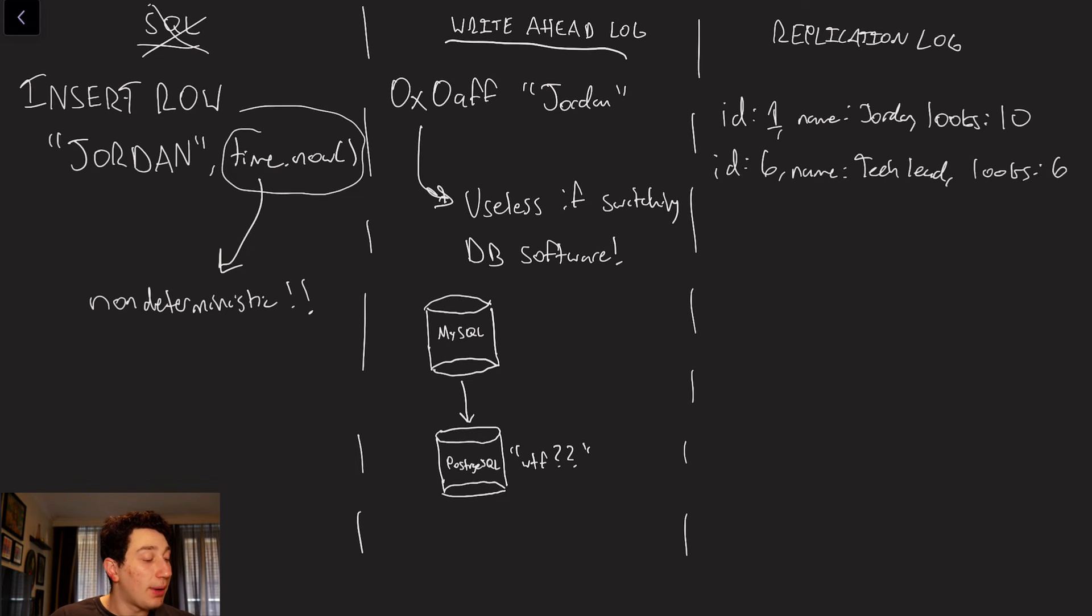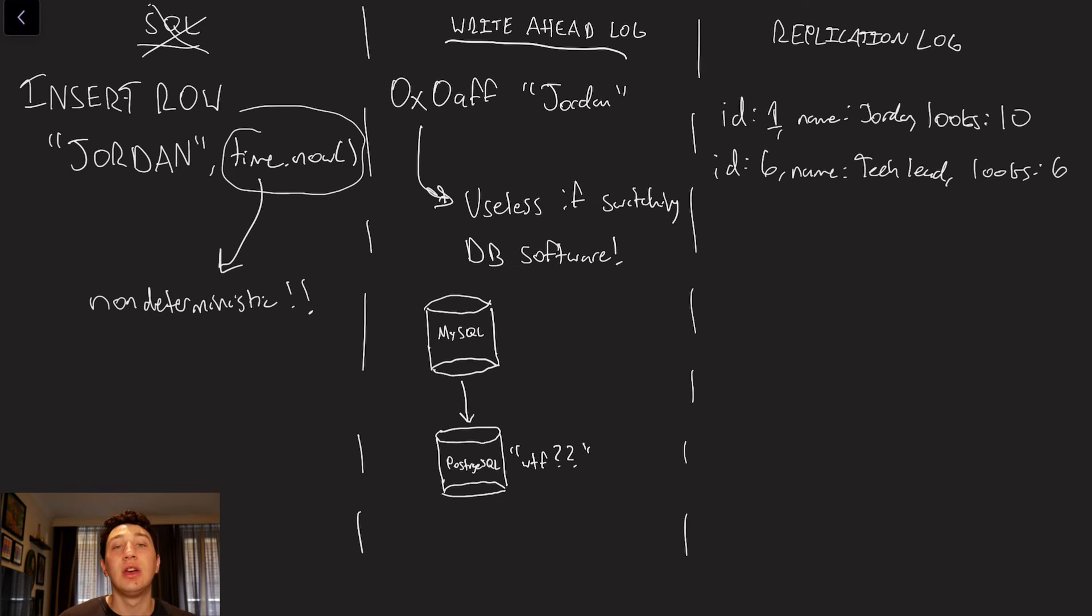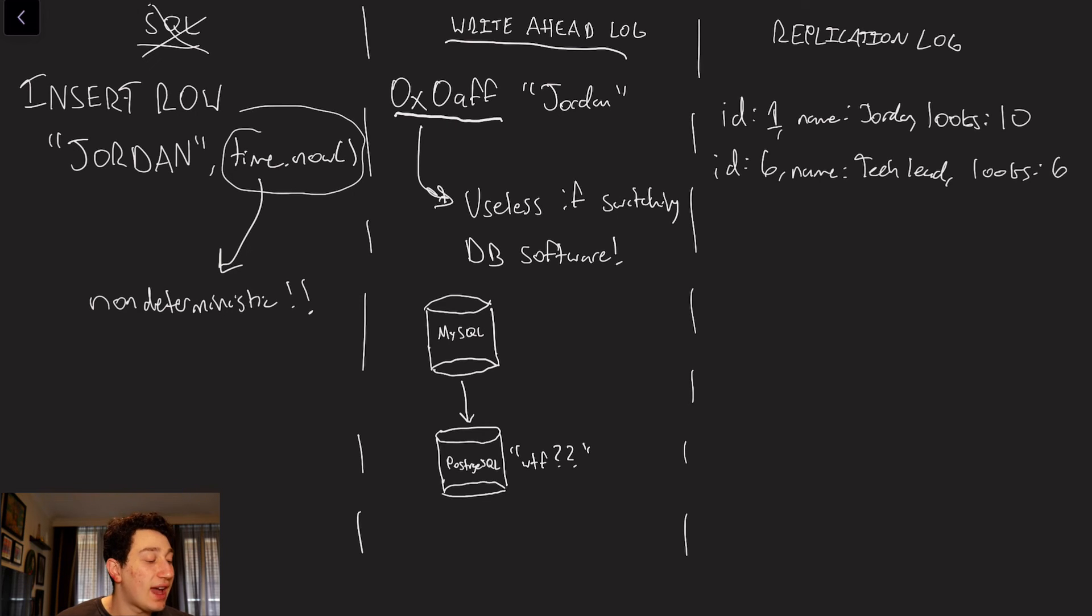Another possible option is using the write-ahead log. So we've spoken about the write-ahead log plenty in the past, and basically all it is is saying at exact byte values what you're going to be writing at a certain point of time. It's just a sequential log on disk. So, for example, you know, a memory address, or rather a disk address 0x0aff, write the word Jordan.